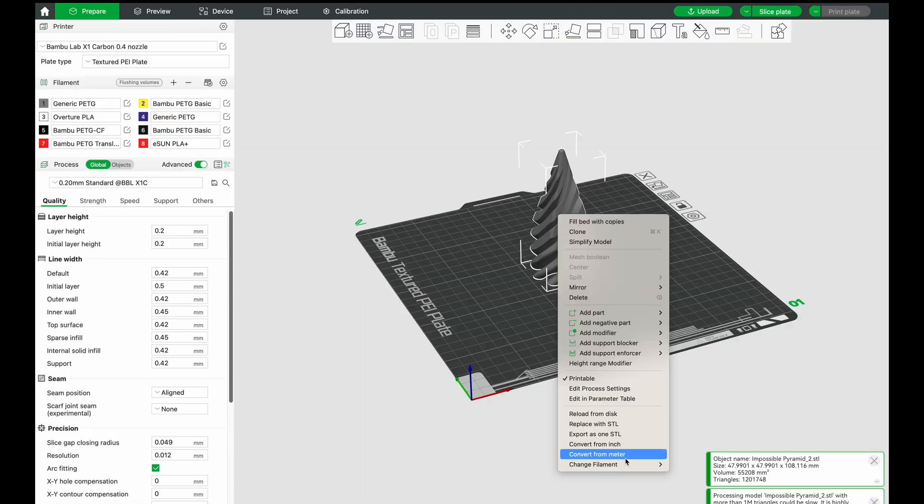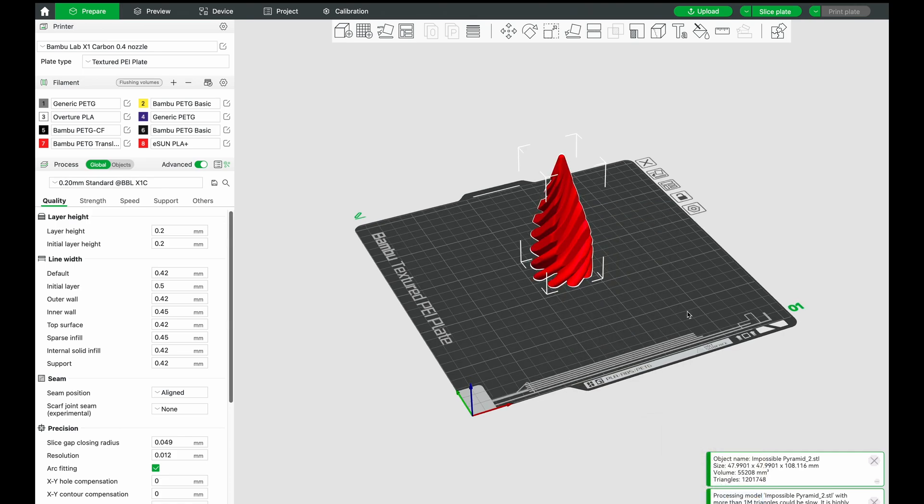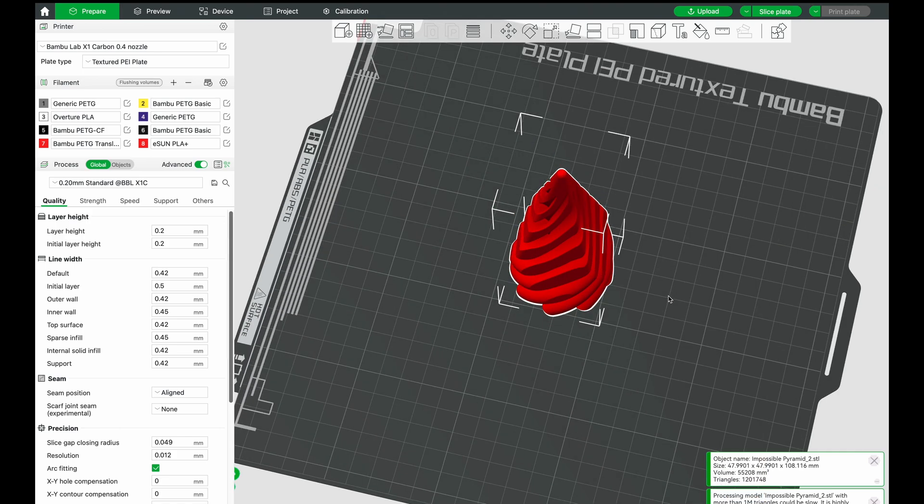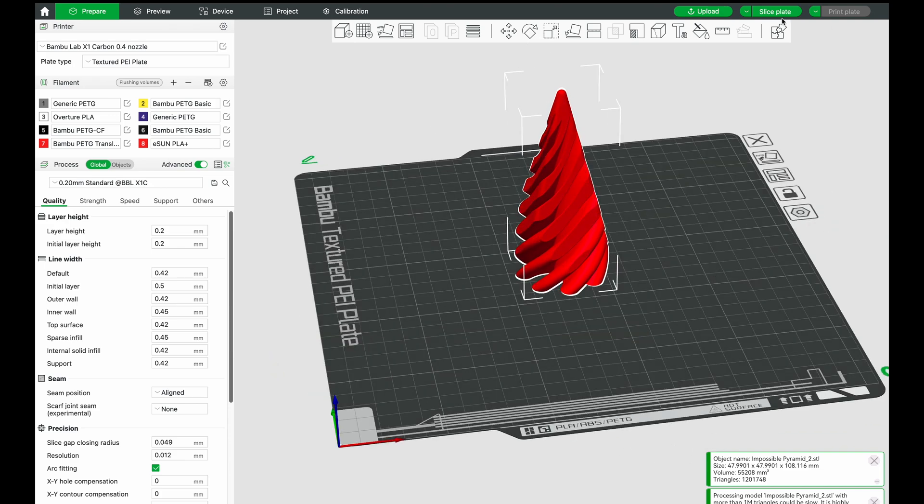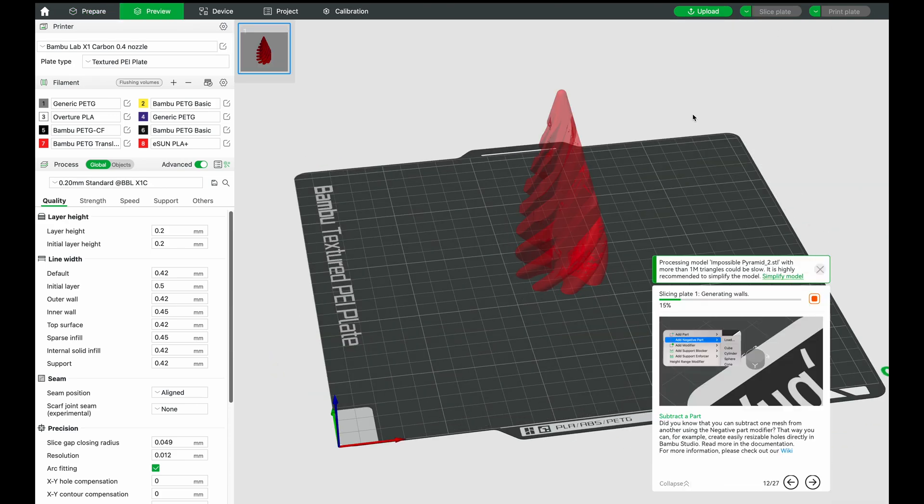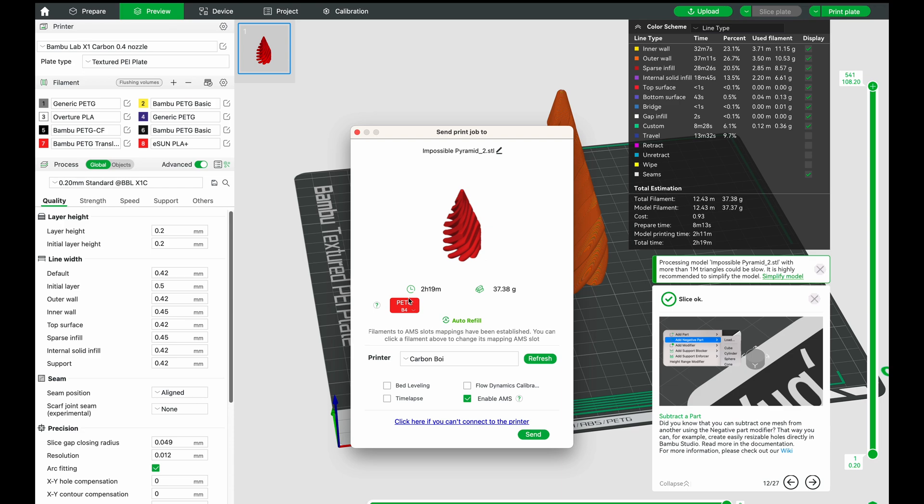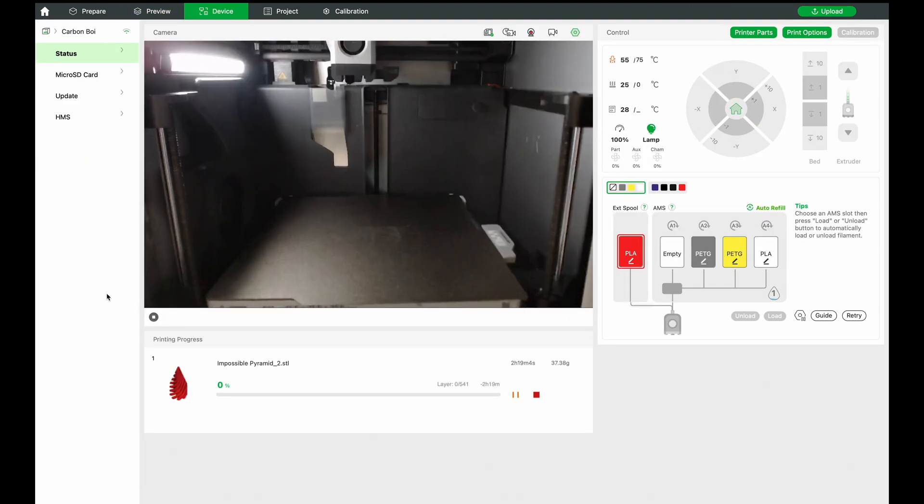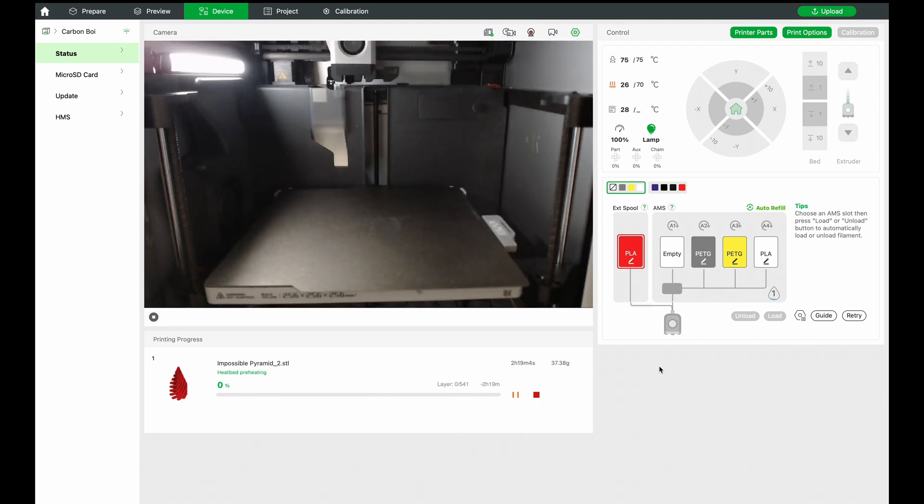So within Bamboo Studio, I'm just gonna try to print something fun. Let's do this impossible pyramid. Let's print it in translucent PETG in red like that. 0.2 standard's fine, we're just going to slice it. Two hour print plate. And we're going to intentionally also do timelapse. We're going to enable that and then we can go stand. Let's see what our webcam visualization looks like. Enable our camera.